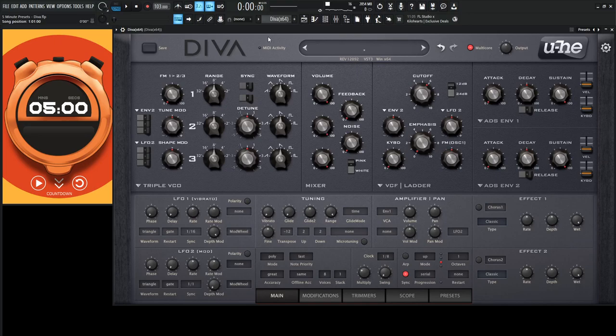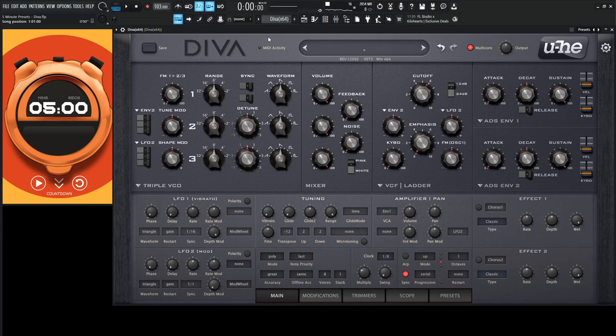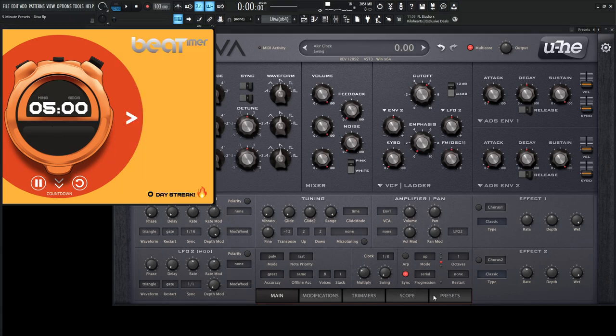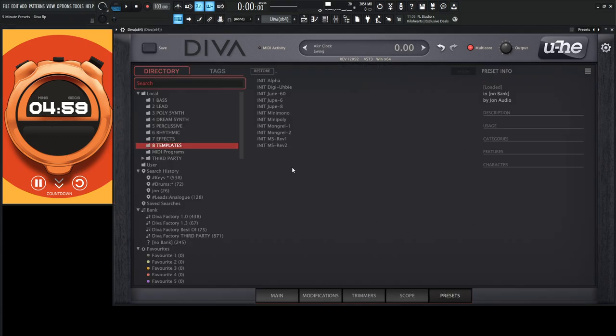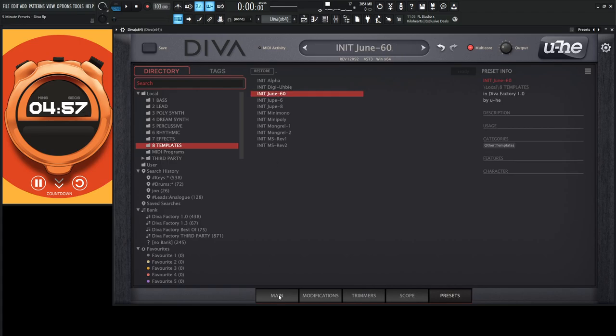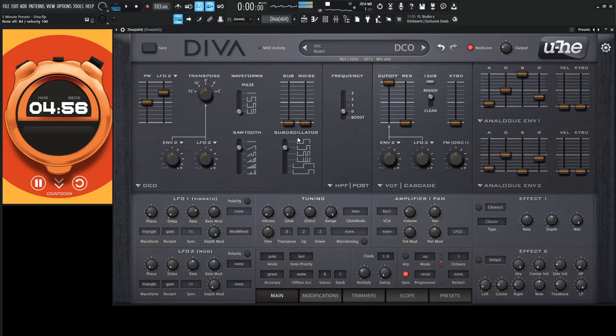Today we're in Diva and I kind of feel like making something analog, retro, synth, wavy kind of thing like that. So let's start the clock here and let's go to our preset folder and let's pick the June 60 to start off with.